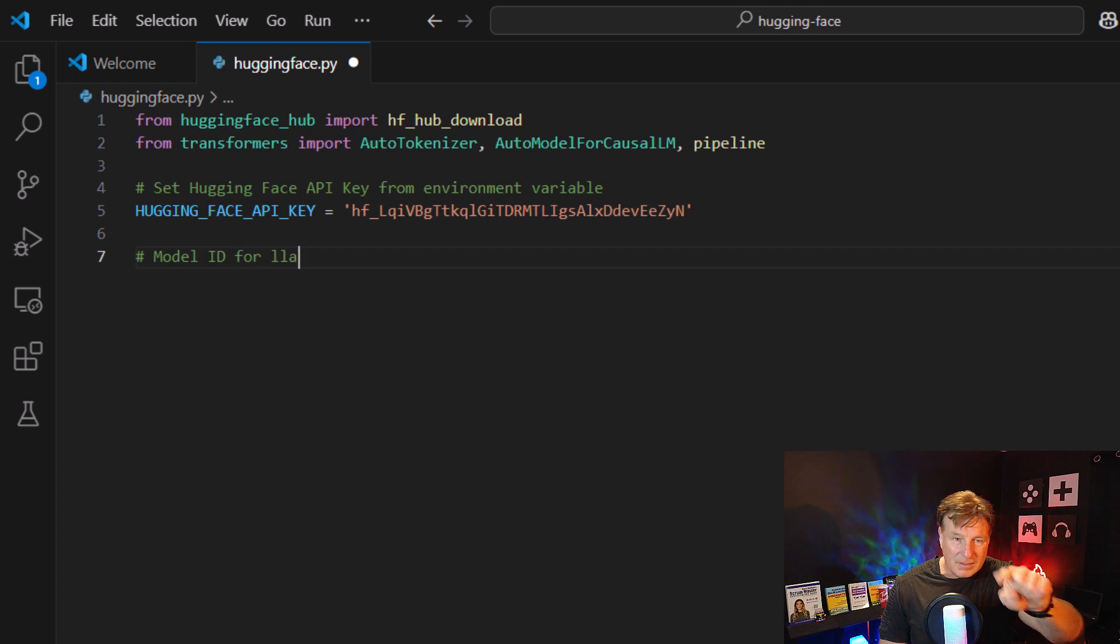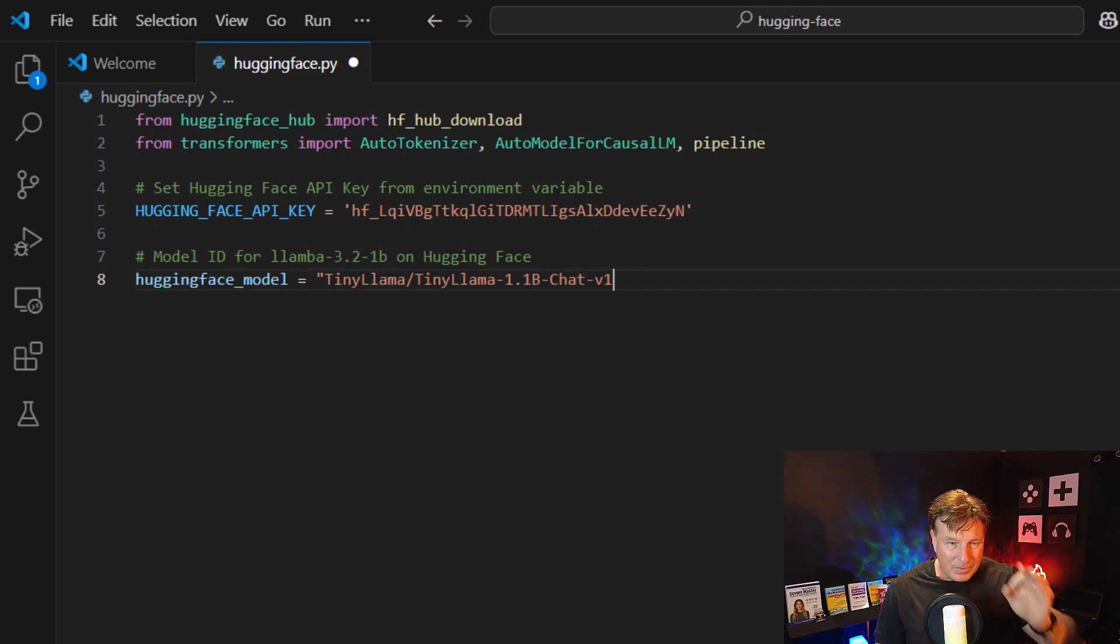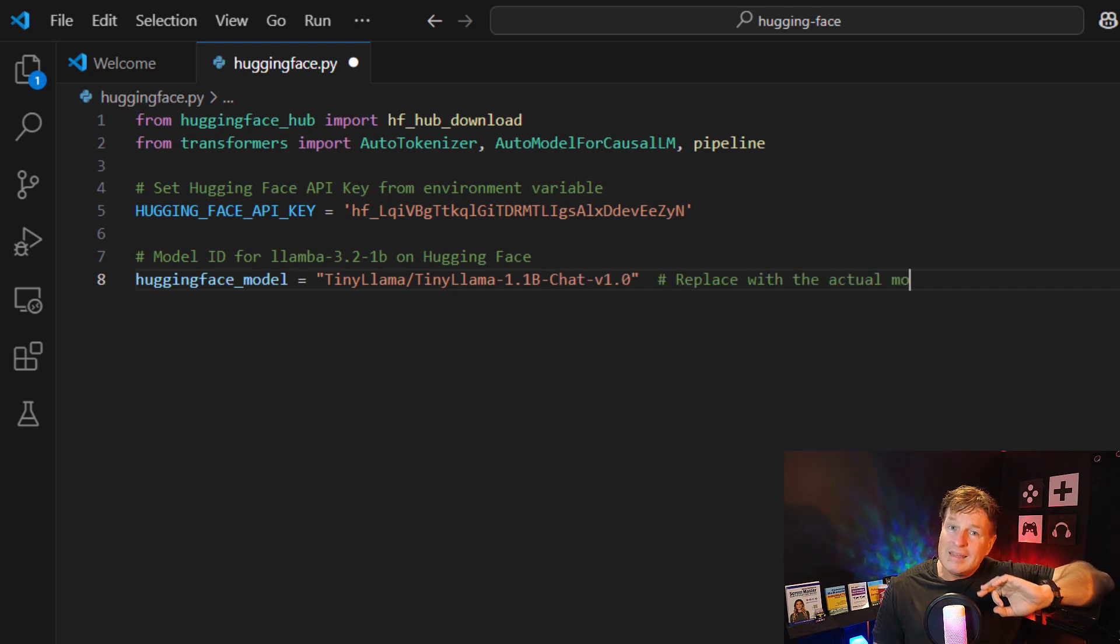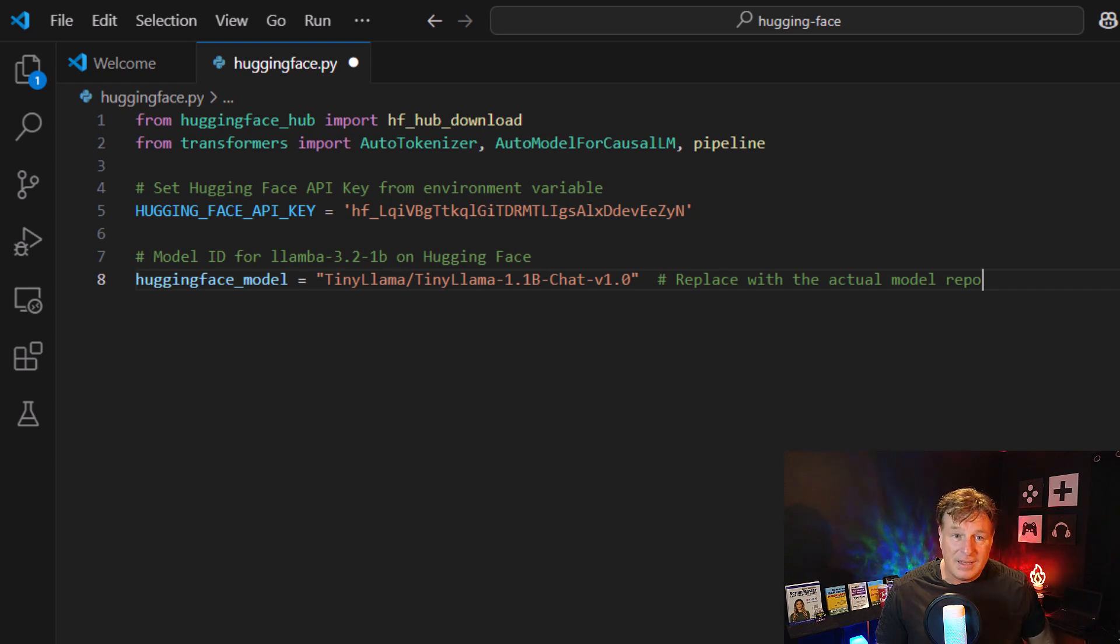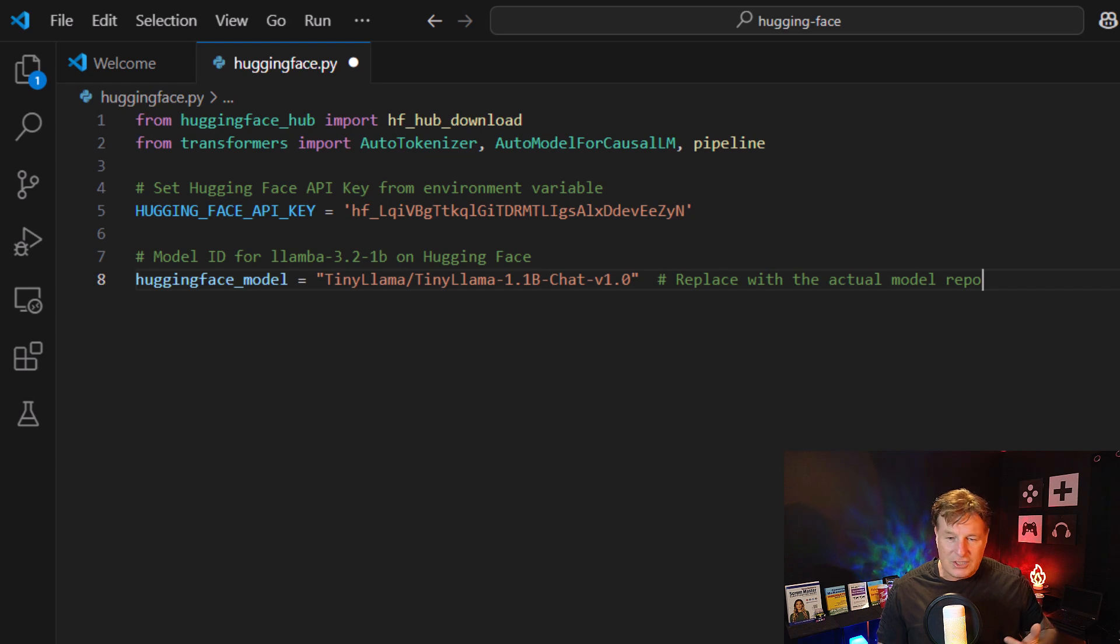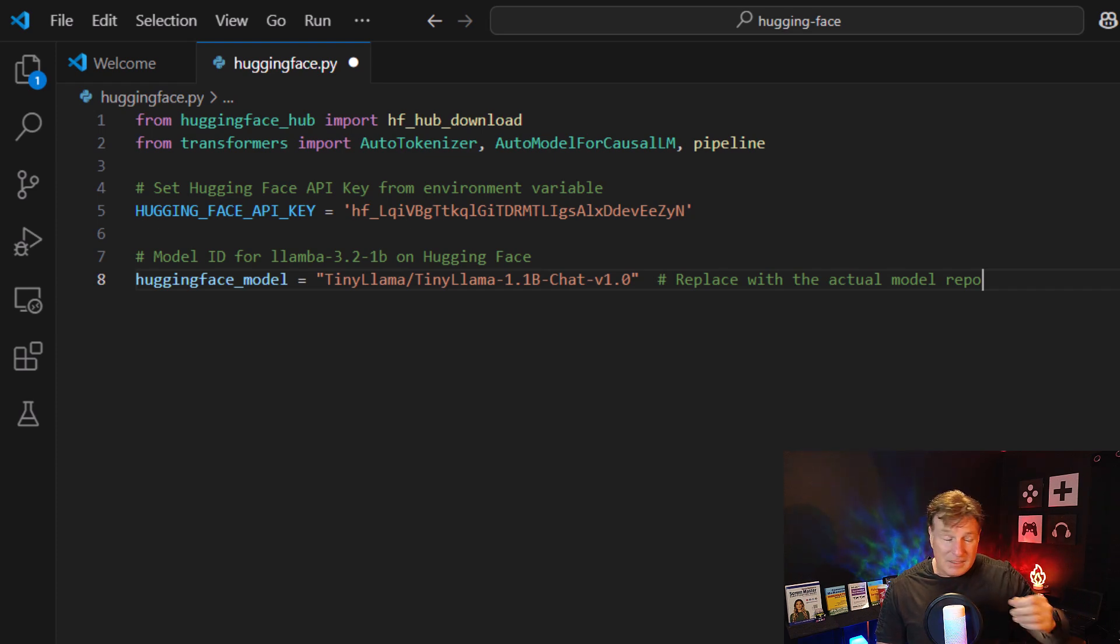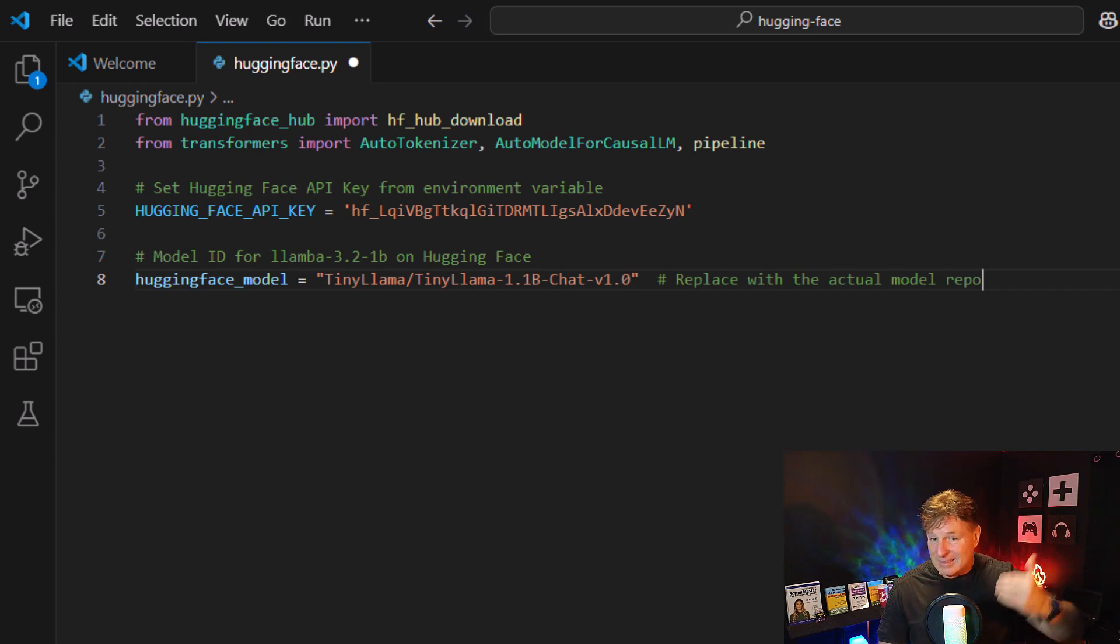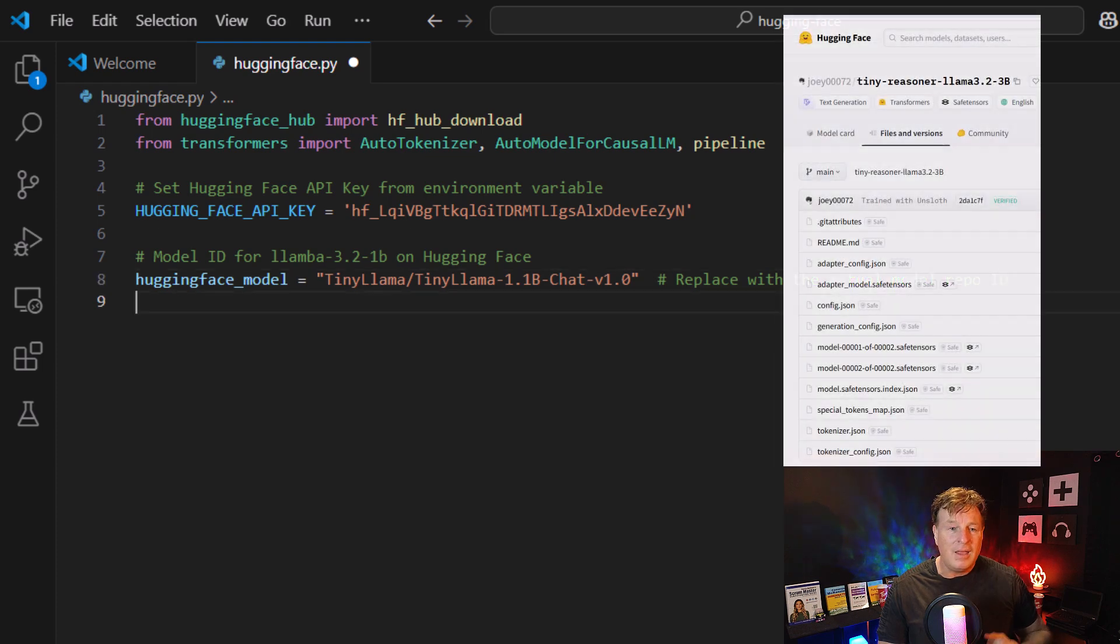And from there, I'm going to start writing a little bit of code. I'm going to declare a variable with my API key. I think that's an old key. I'm going to change that a little bit later. And once that's in there, I'm just going to declare a variable that points to the name of the model from Hugging Face. And that's just tinylama slash tinylama dash 1.1b dash chat version one.